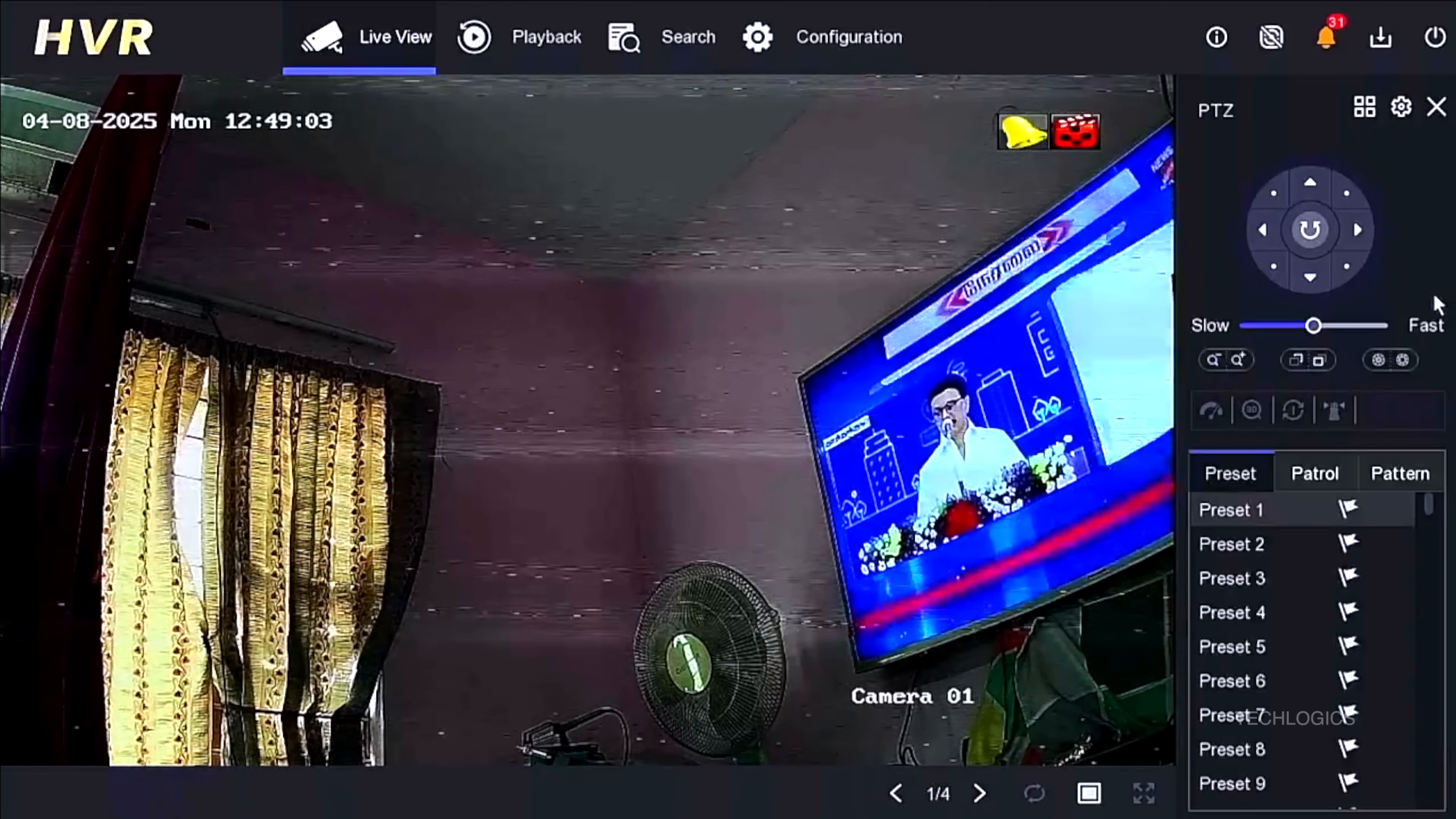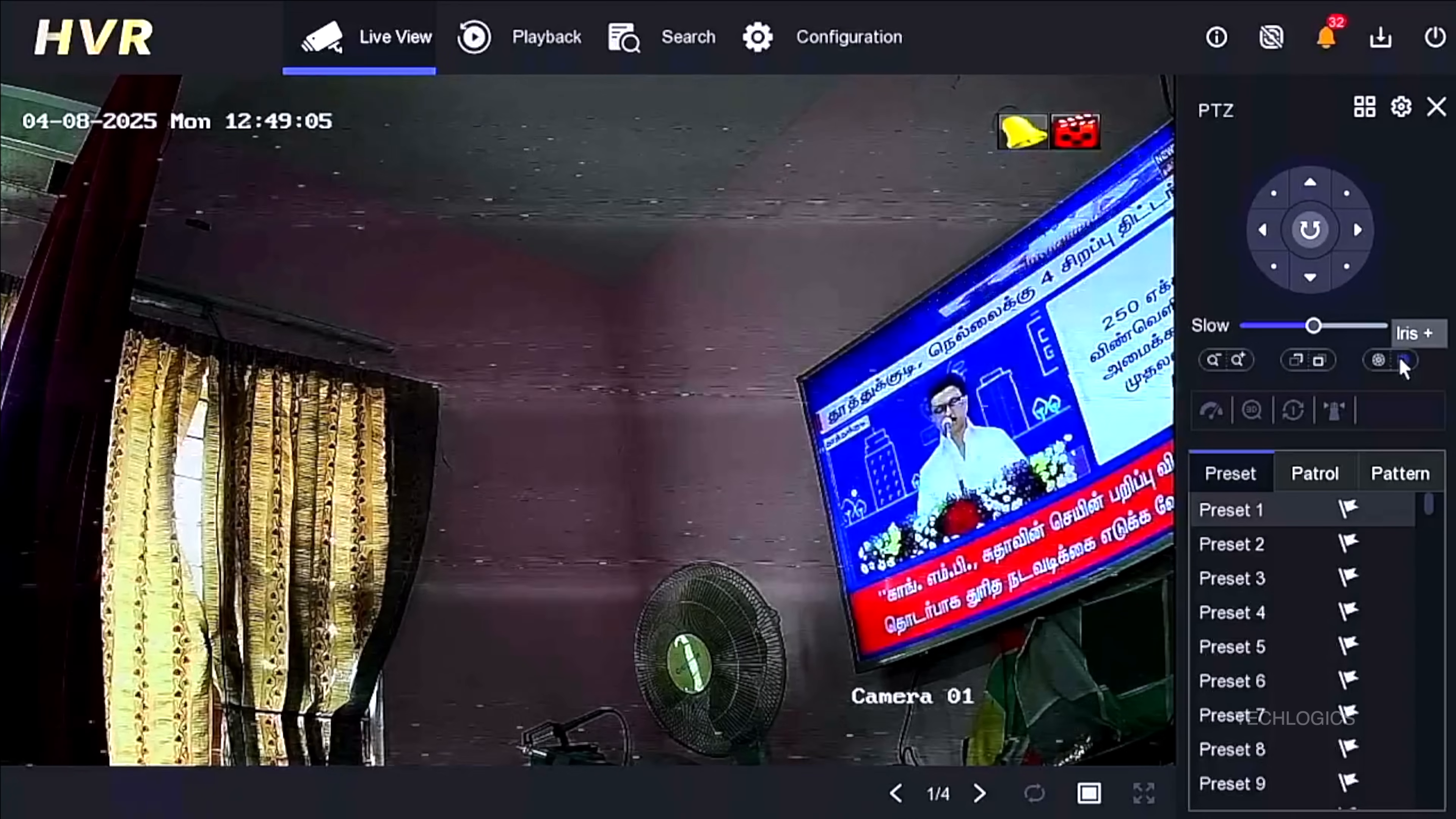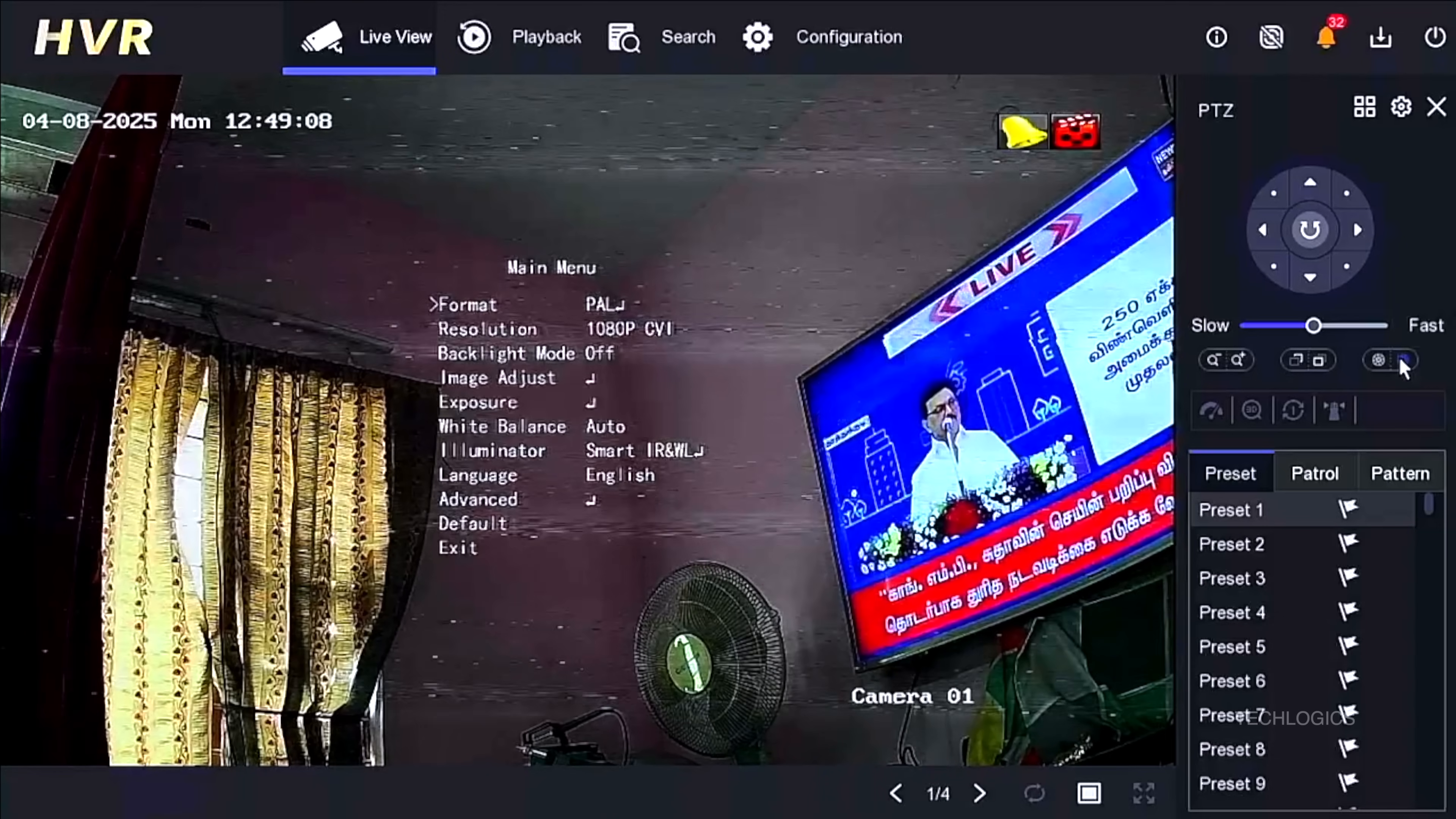To resolve this, you need to change the camera's video output from CVI to TVI via the camera's OSD menu, ensuring compatibility with the DVR and improving the video quality.